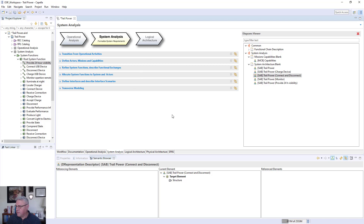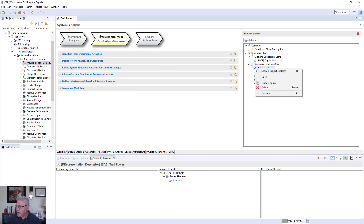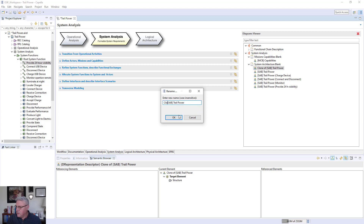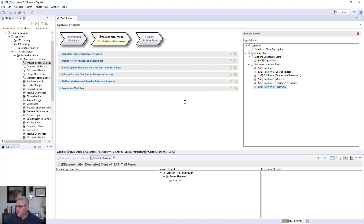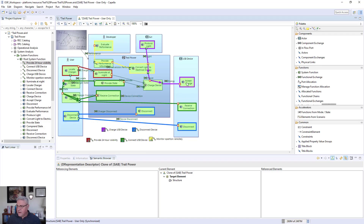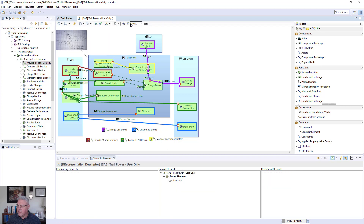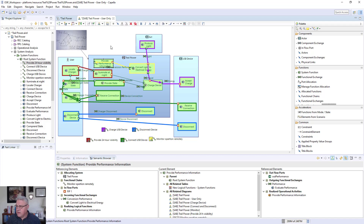Now let's create a new diagram by cloning an existing system architecture diagram. I'll rename this clone — you can use the rename option or the F2 key — and we'll call it 'user only,' removing the developer from it. Opening the user-only diagram, I'll delete the developer's flow from the diagram using 'delete from diagram' and the developer goes away. One of the powers of the functional chain is it shows me which functions are only there for the developer — visible through the yellow line — so I'll remove that function from the diagram as well.